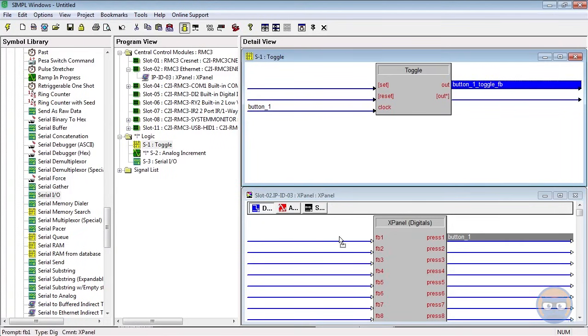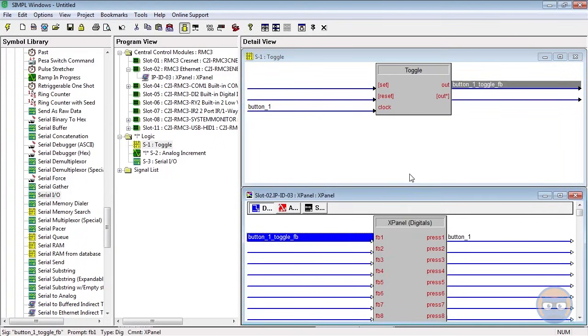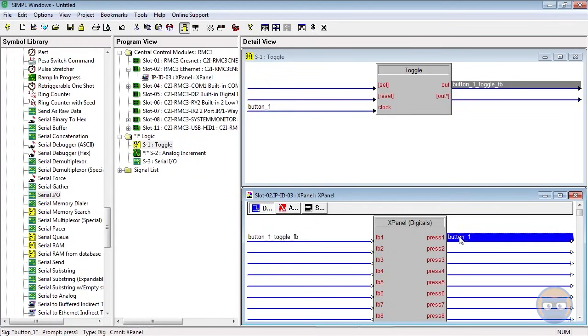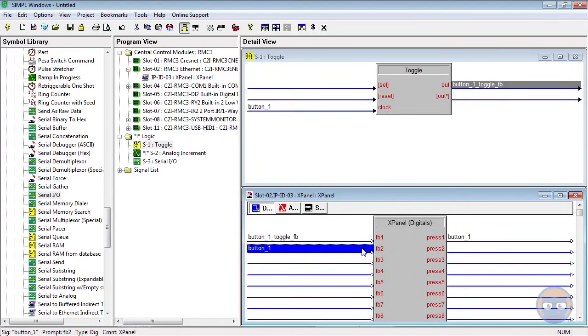And then you're going to click and drag this output to feedback 1 on the X Panel. Now the next part's a little weird - we're going to take button 1 from press 1 and we're going to click and drag that straight to feedback 2 on the X Panel, and the reason why we're doing that will become apparent a little bit later. Okay, so that's our toggle. We're going to go ahead and close that, and the next thing we're going to do is work with our analog increment.